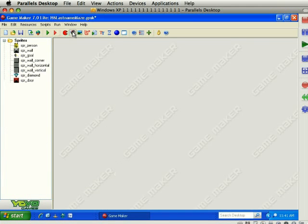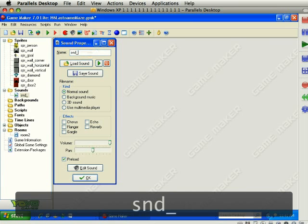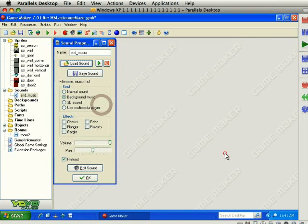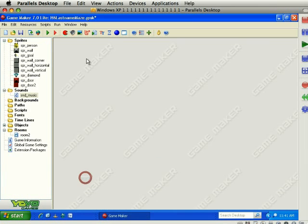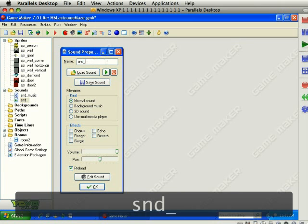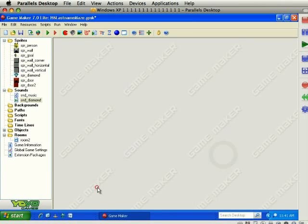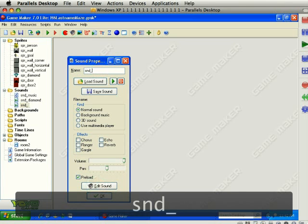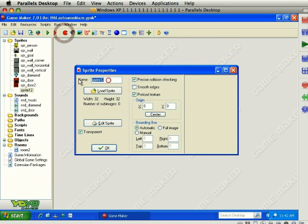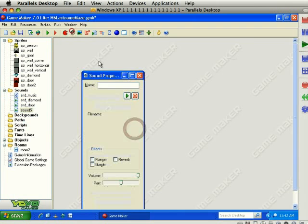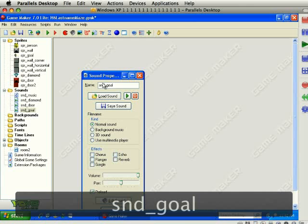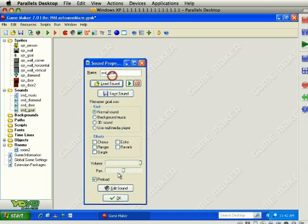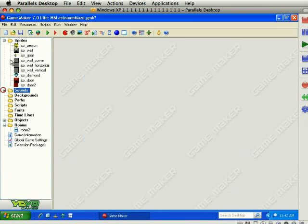Let's add some sounds that we'll use later. The first sound is music, SND underscore music. And there it is, click OK. SND underscore diamond, OK. And SND underscore door. And finally, SND underscore goal. Those are our sound files and we'll use those in a little bit.